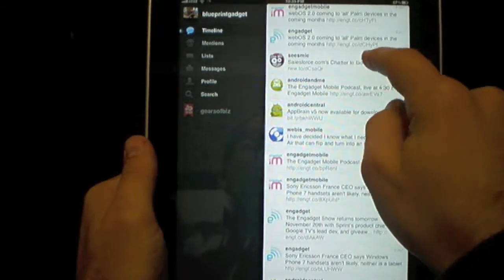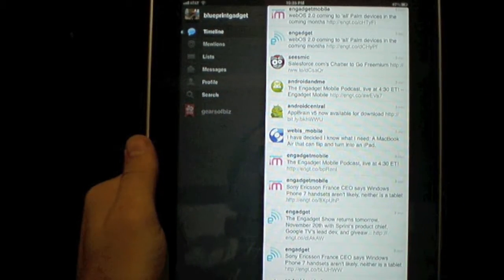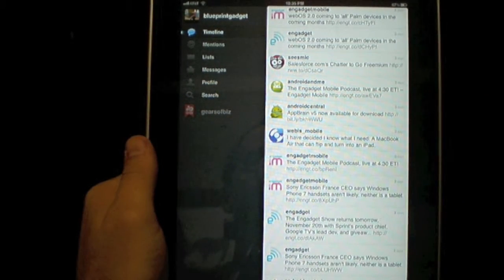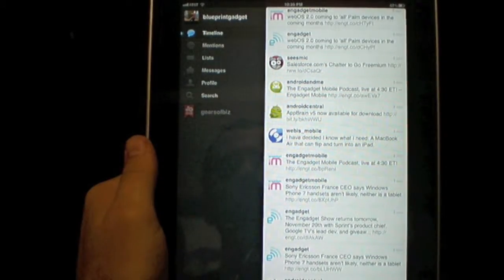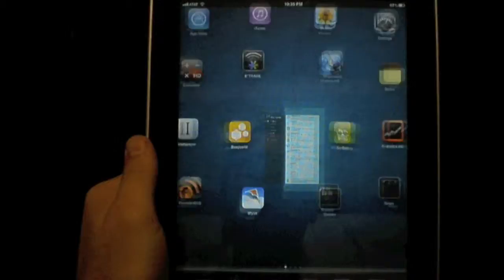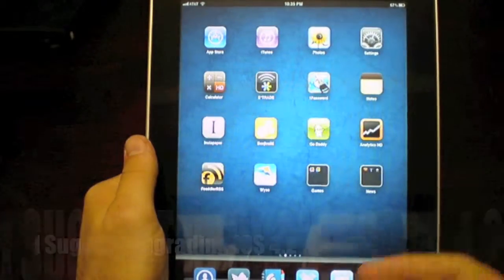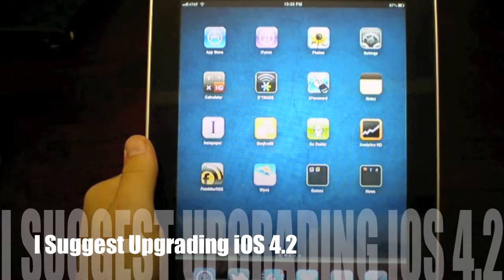It's very fast. It's very fluid. They did a very good job with iOS 4.2. If you're a business and you have 4.1 on your devices, I highly suggest upgrading to 4.2.